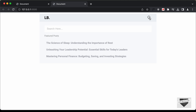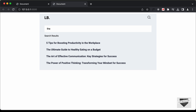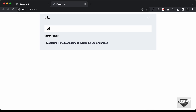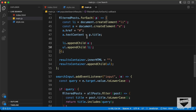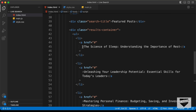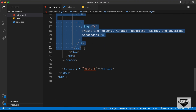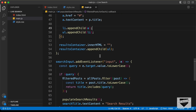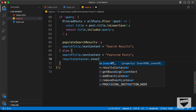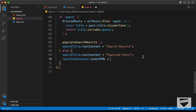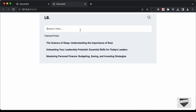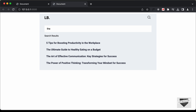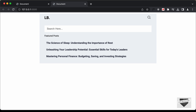Opening the results container and typing something, we can see the search results are displayed. The results for the search term appear correctly. When there is no text in the input, we need the featured posts to show. So in the else block, we copy the original ul HTML from the index.html file and set resultsContainer.innerHTML to that HTML using template literals. Testing: typing shows matched posts, and clearing the input restores the featured posts display.